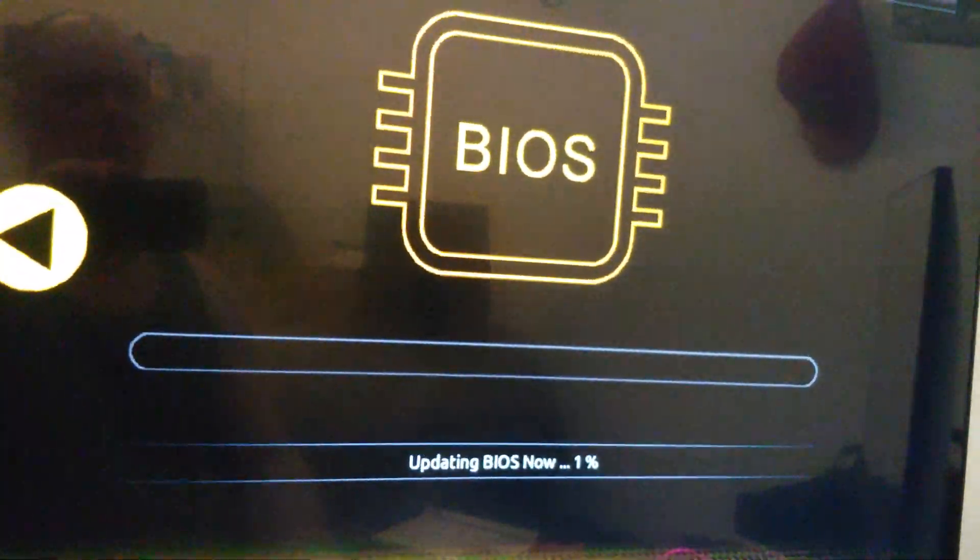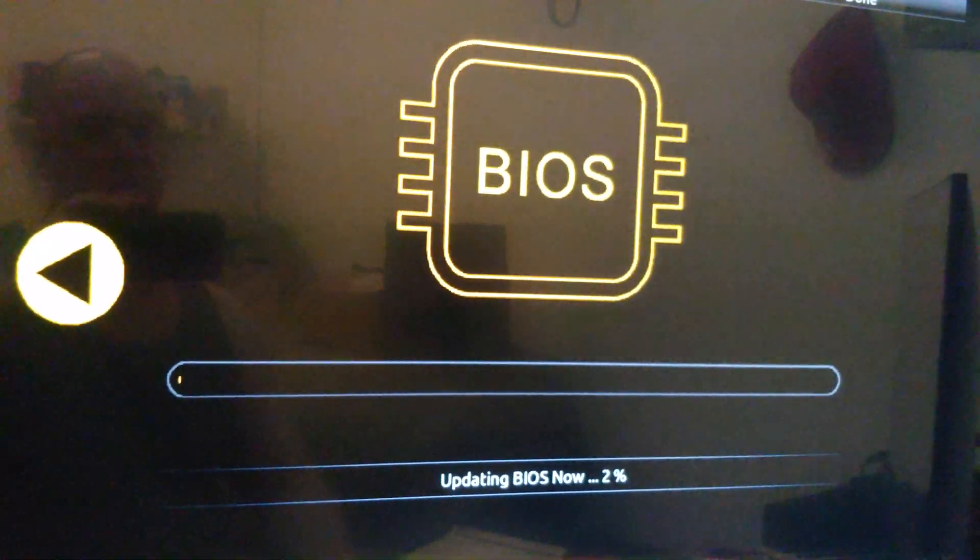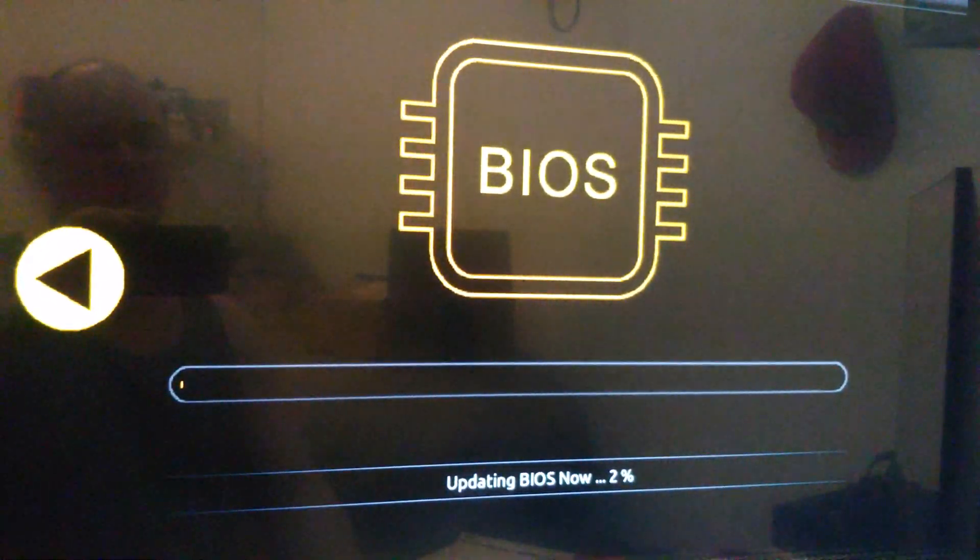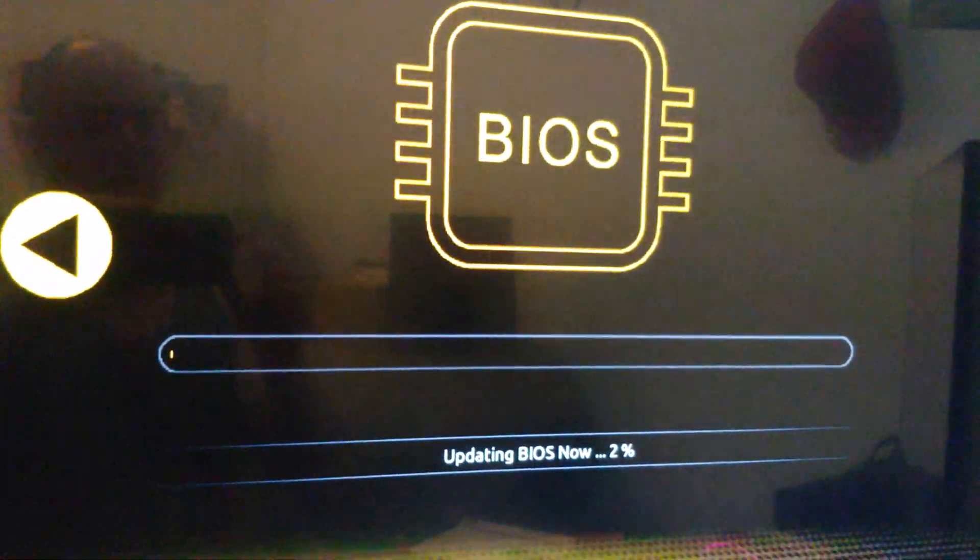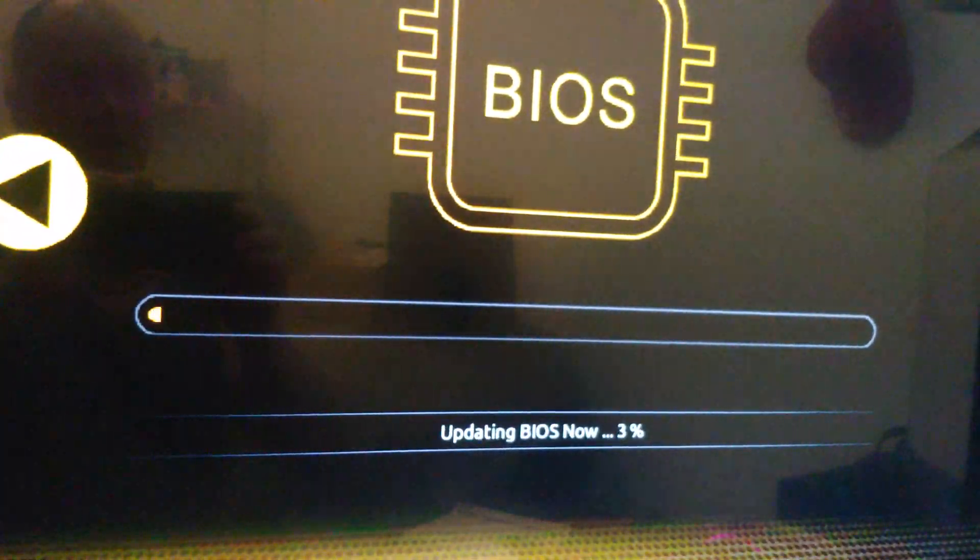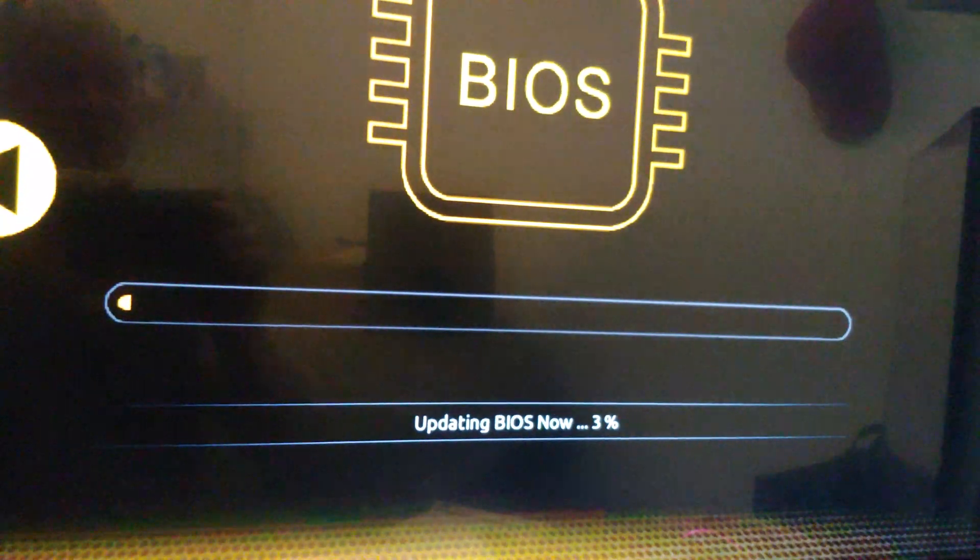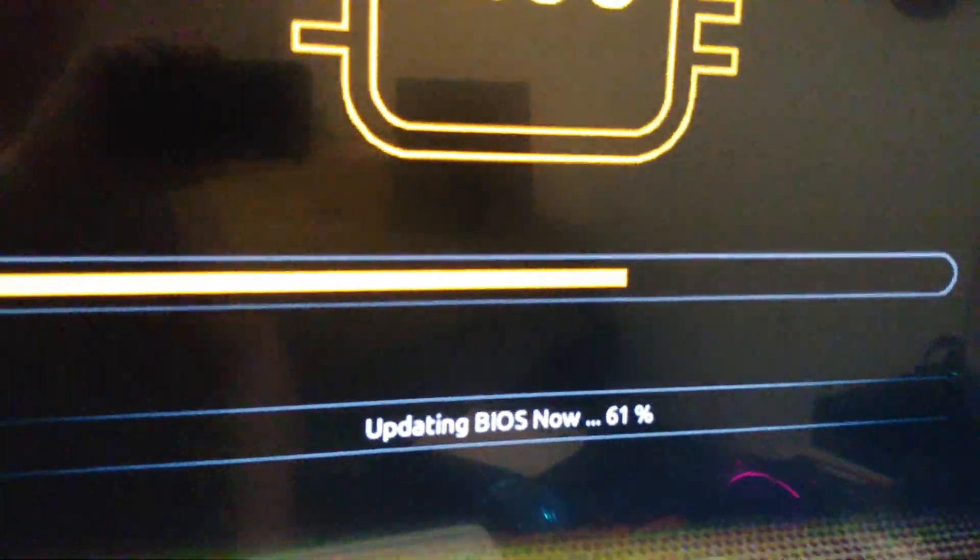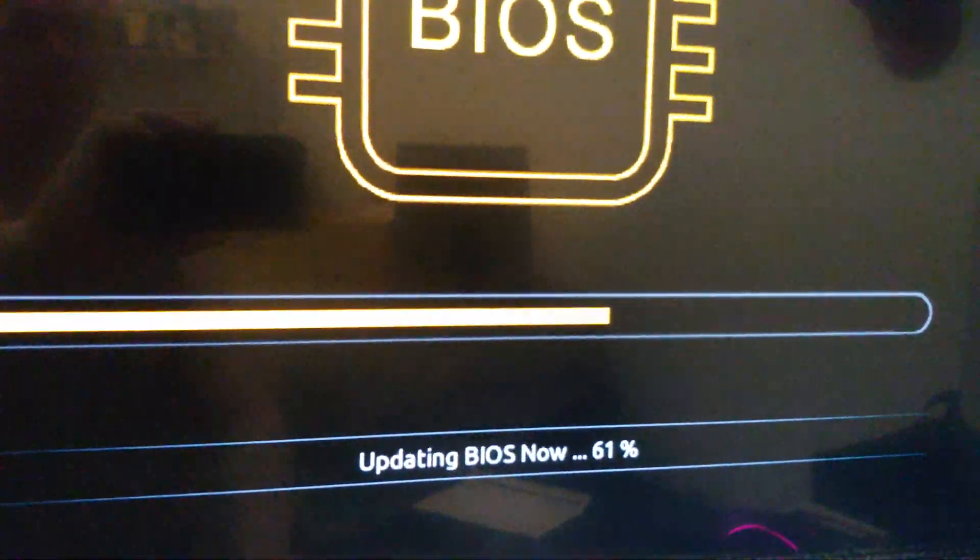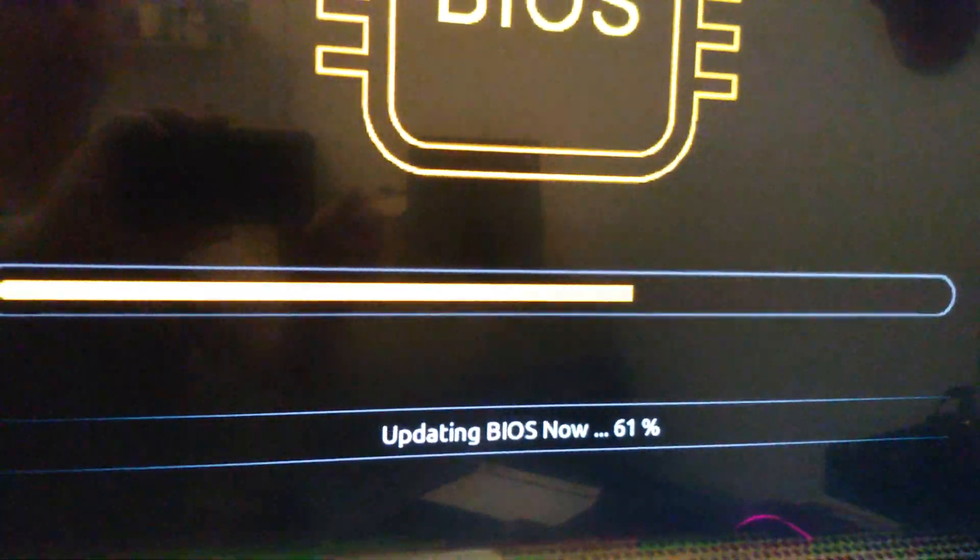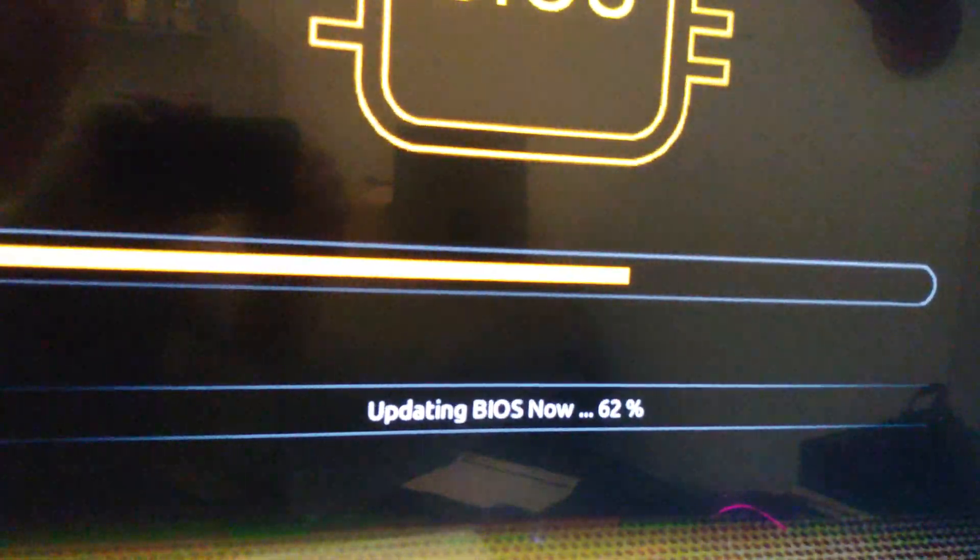So at this point, you don't want to touch the computer, let this thing go through and do its thing. Kind of pause this until we get closer to 100%. It is starting to pick up speed, folks, any moment now.